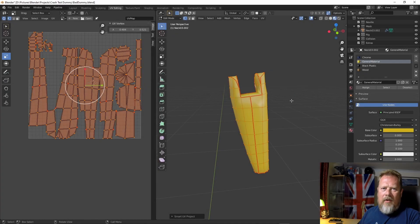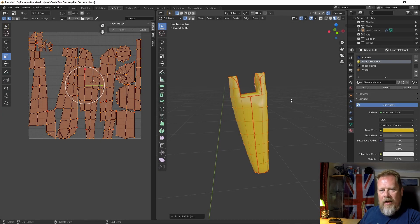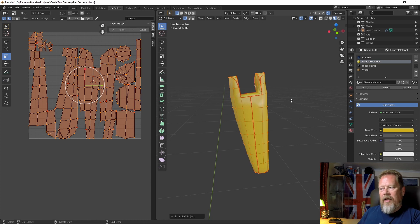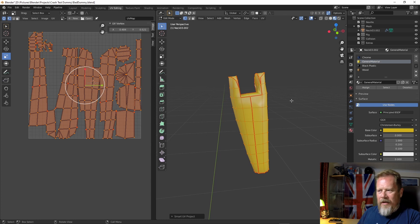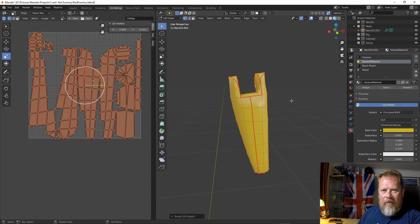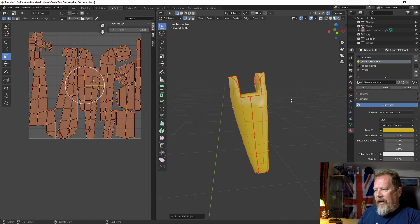This is a quick video about a problem I hit in Blender the other day that took me ages to sort out. Way too long. I'm embarrassed about how long it took me to work out what was going wrong, but then again, I'm fairly new to Blender.